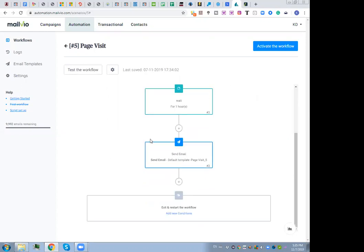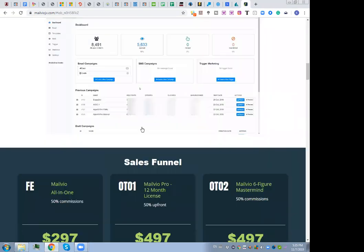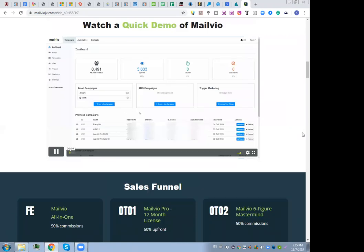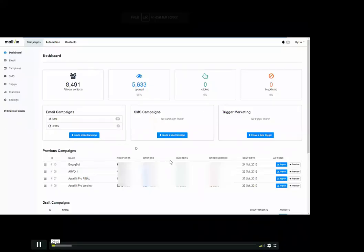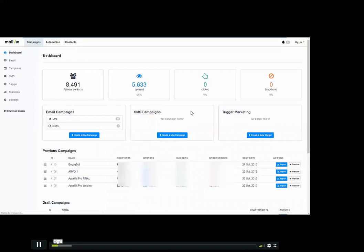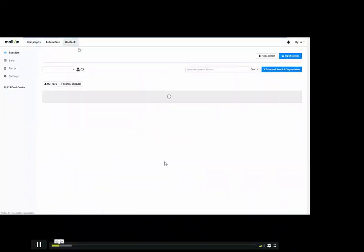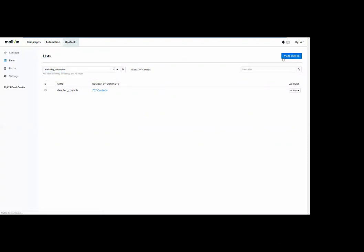You will benefit from extremely elaborate workflow and automation capabilities inside MailView if you get it right now. With that said, I'm returning to the sales page to briefly show a video from Neil where he explains these same features.